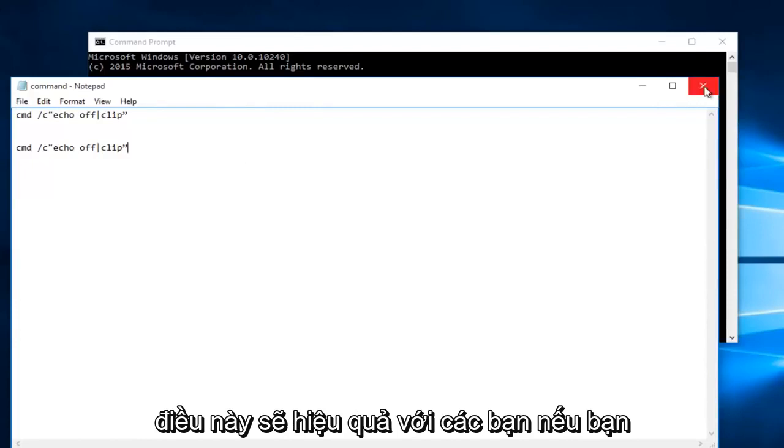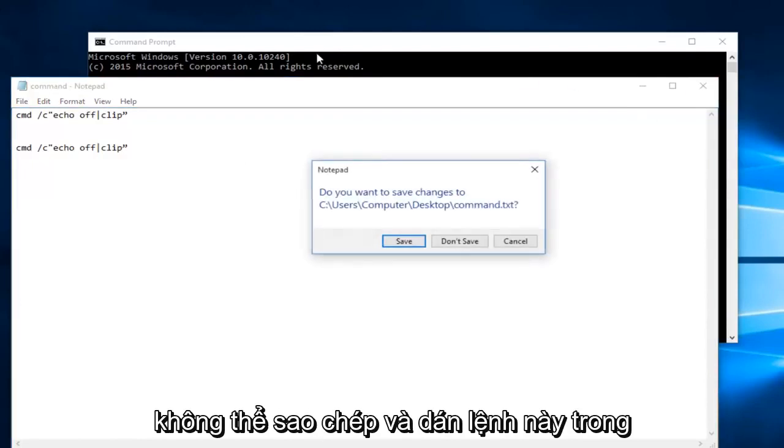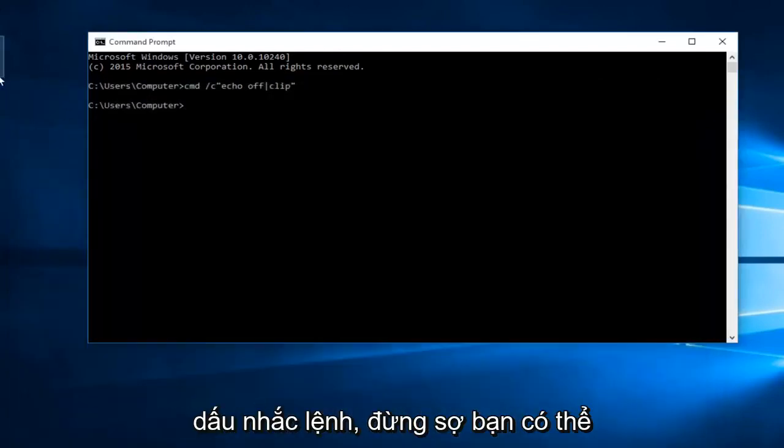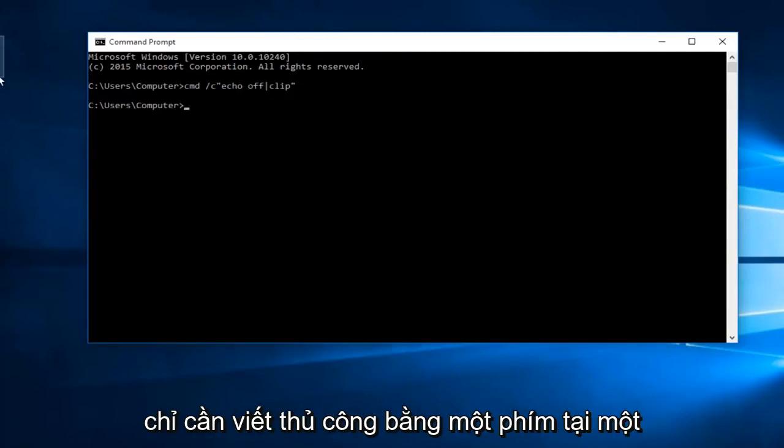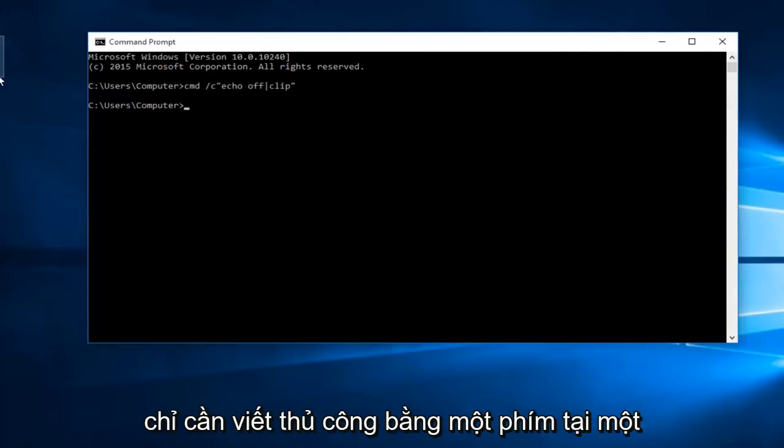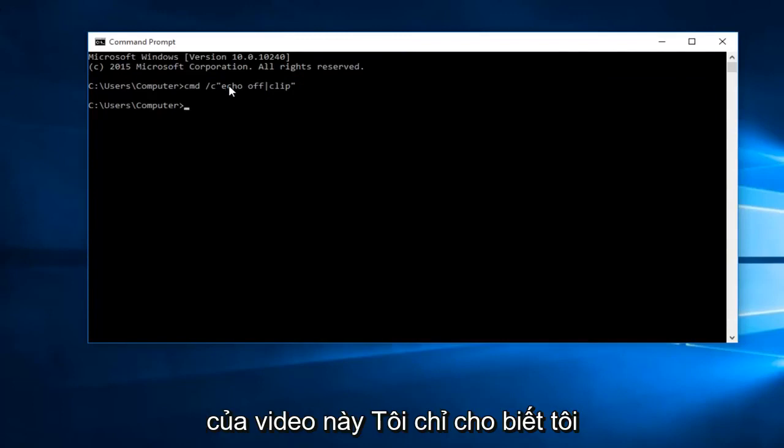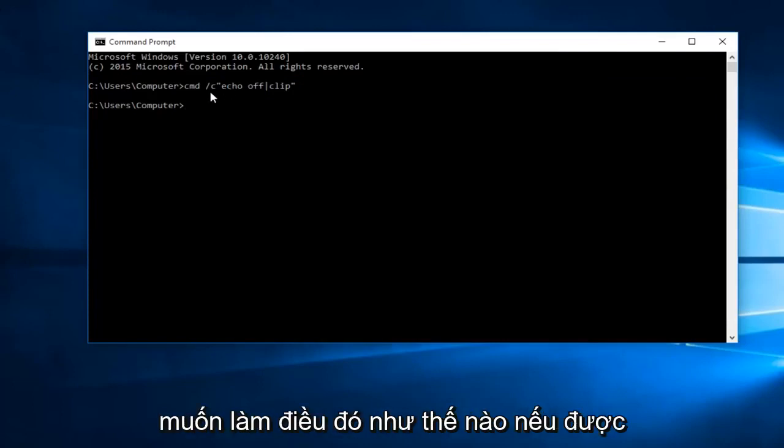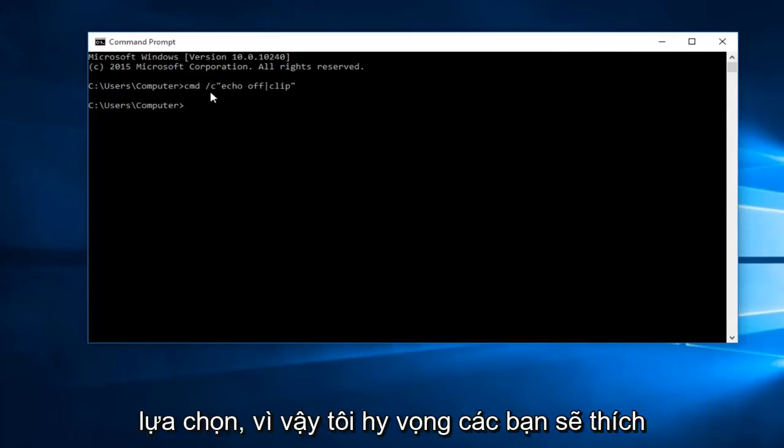Hopefully this will work for you guys. If you're unable to copy and paste this command into the command prompt do not fear, you can just manually write it in one key at a time. I will have it in the description of this video. I was just showing how I would prefer to do it if given the choice.